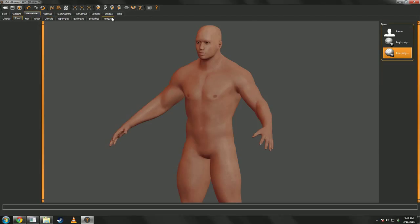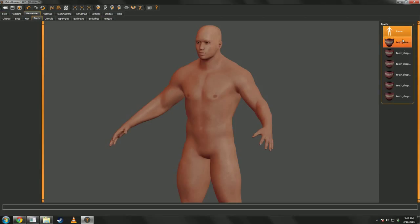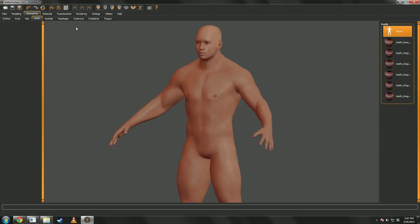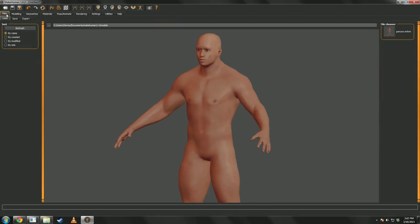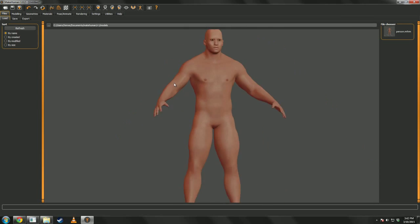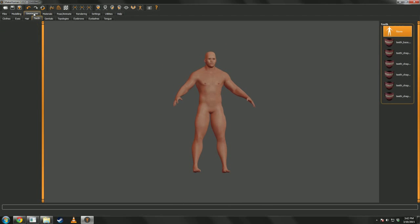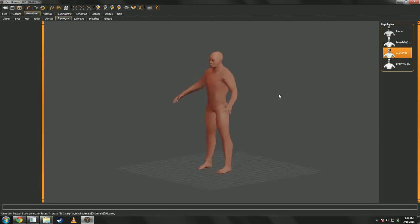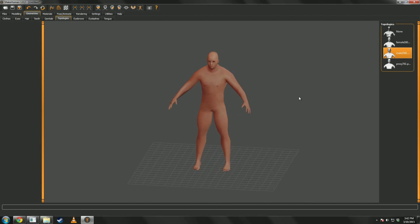Now, for the most part, we should be good with that. They've got all sorts of teeth models, but they're crazy high-poly and not useful for games. Oh, one thing I almost forgot, super important. You want to go to geometries, topology, and you want to pick a proxy for this guy.